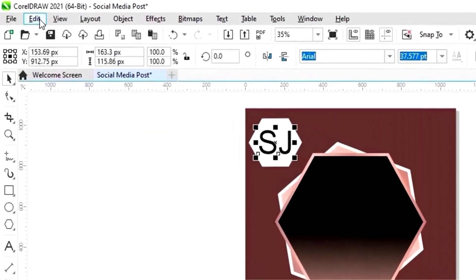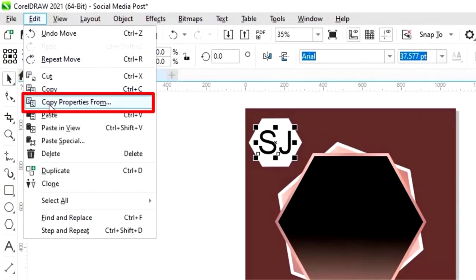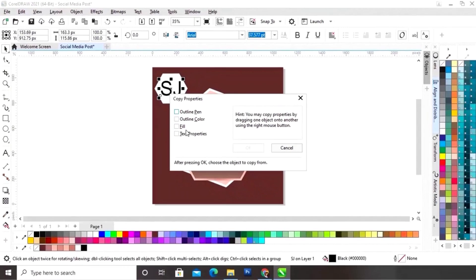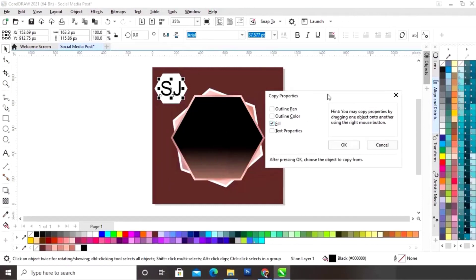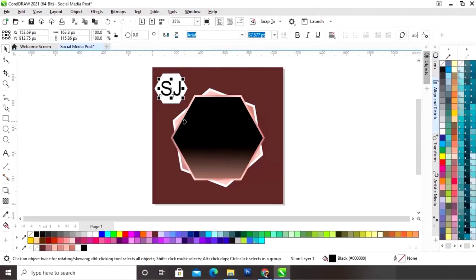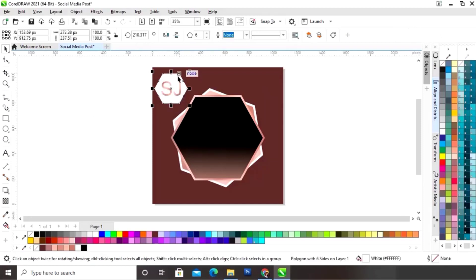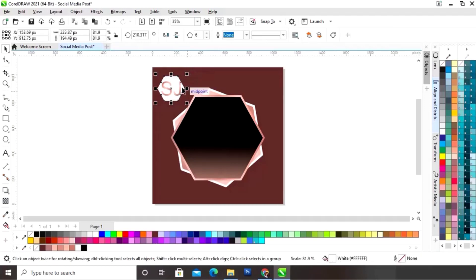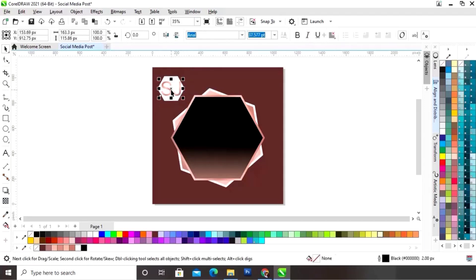I will go to the Edit menu and click on Copy Properties From. Now I will click on Fill, then click OK. Now we will click on the gradient from where we want to copy the properties. Now we will adjust the size of the logo.